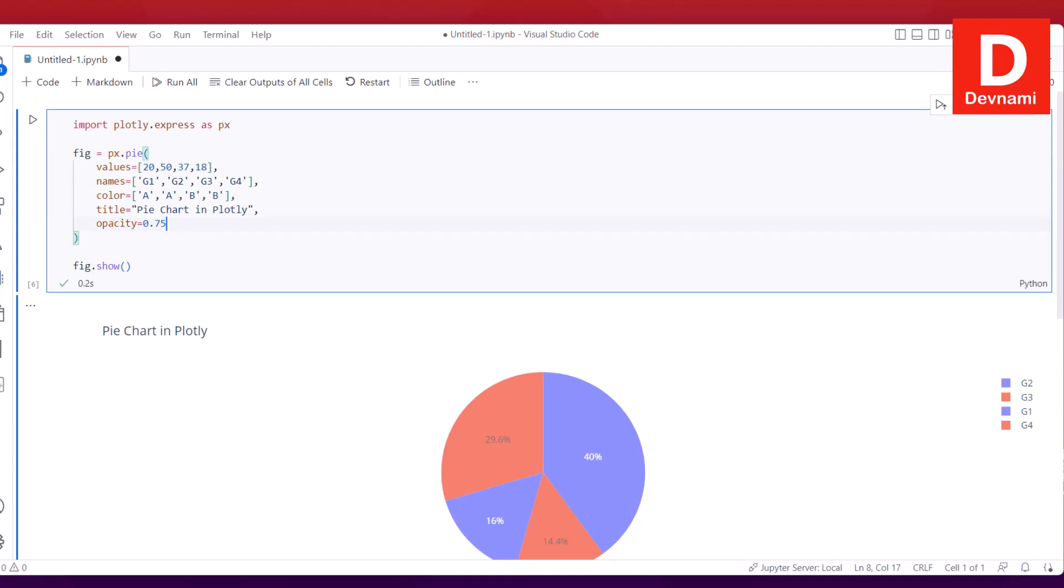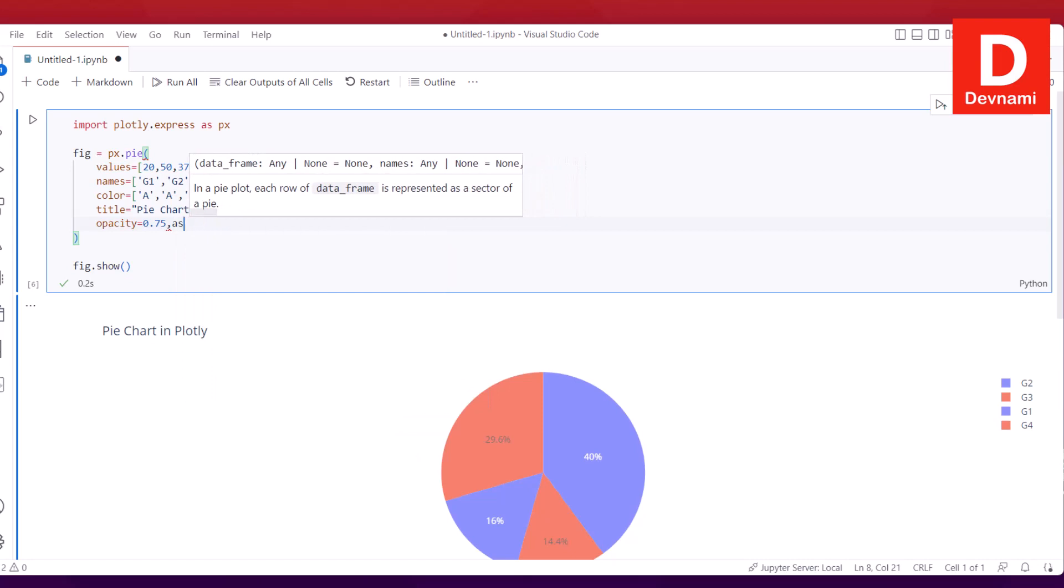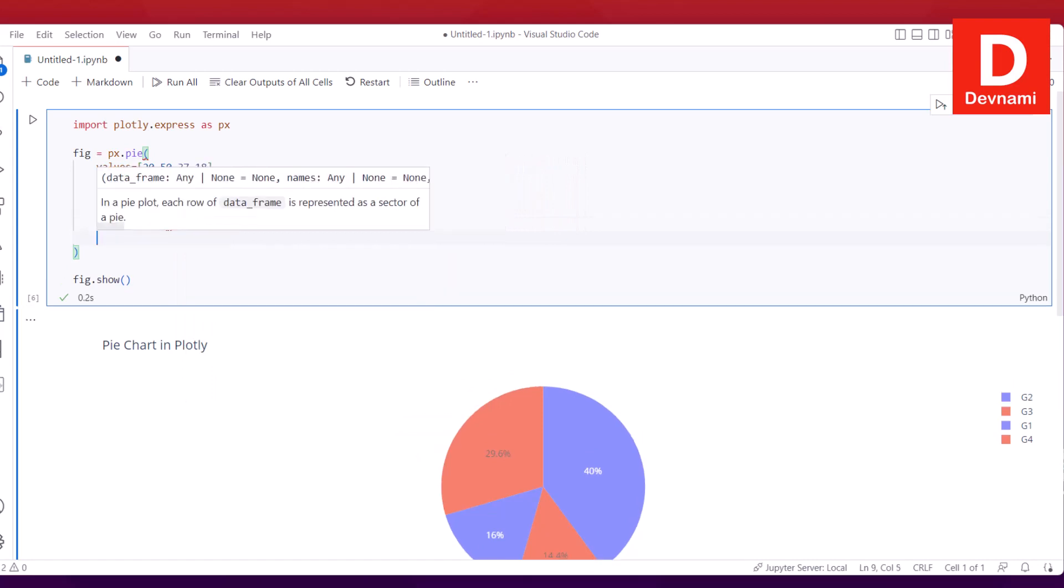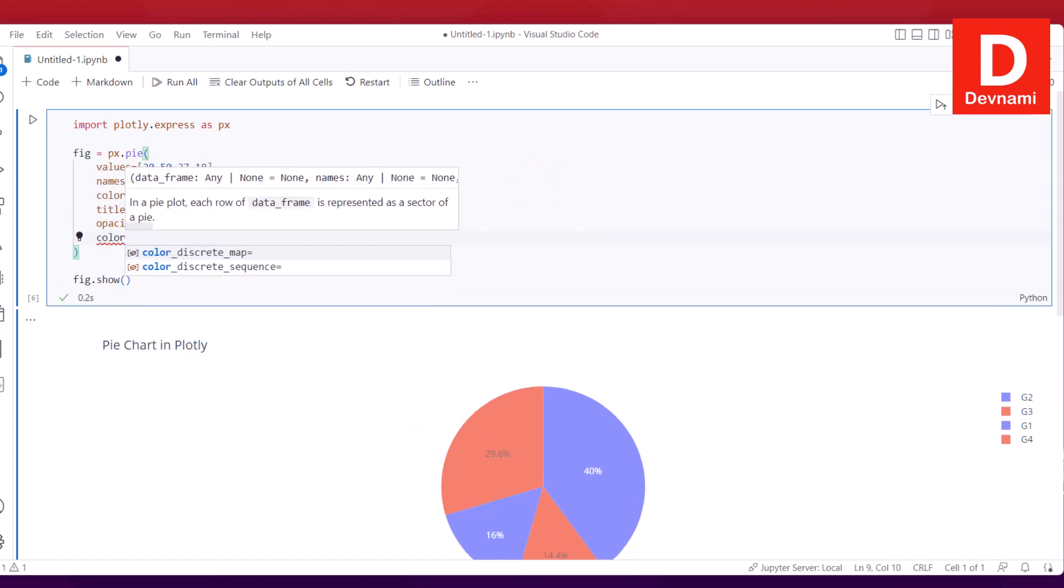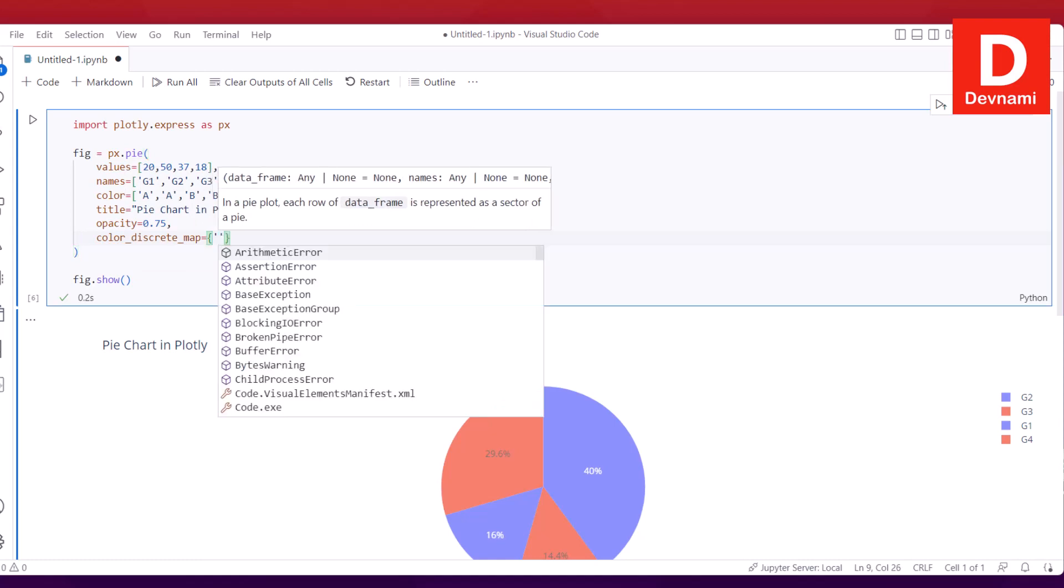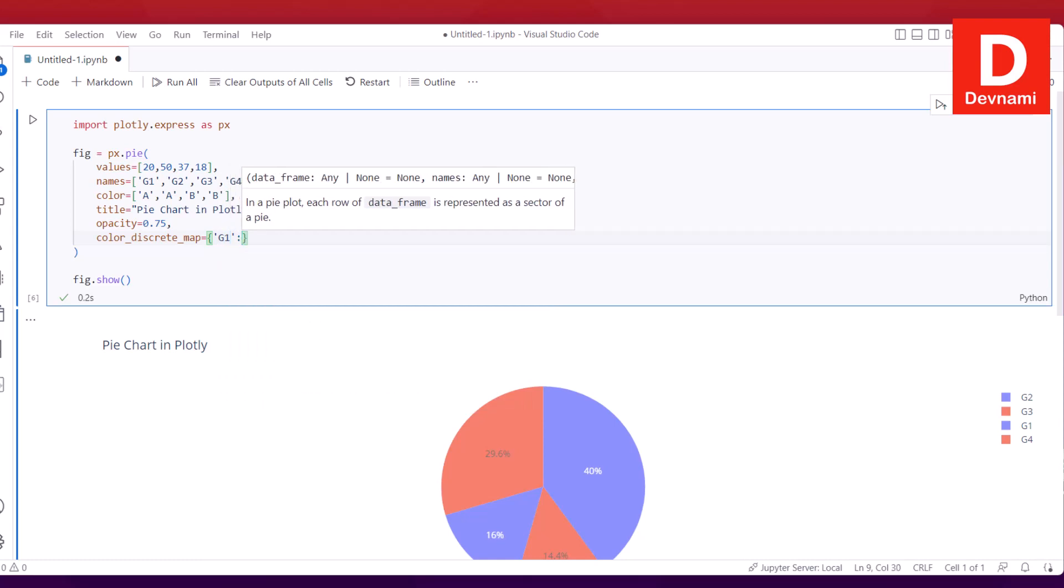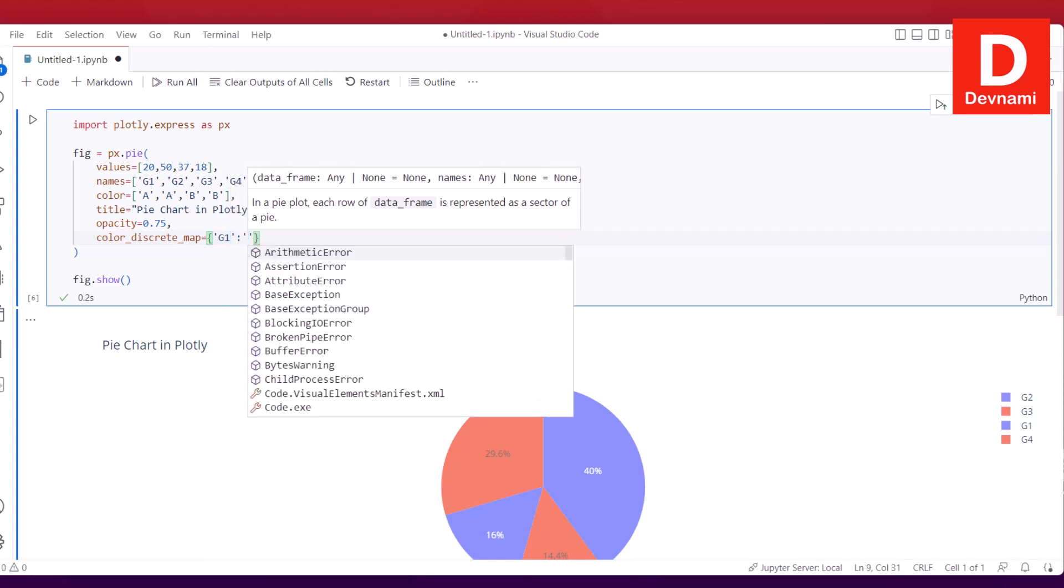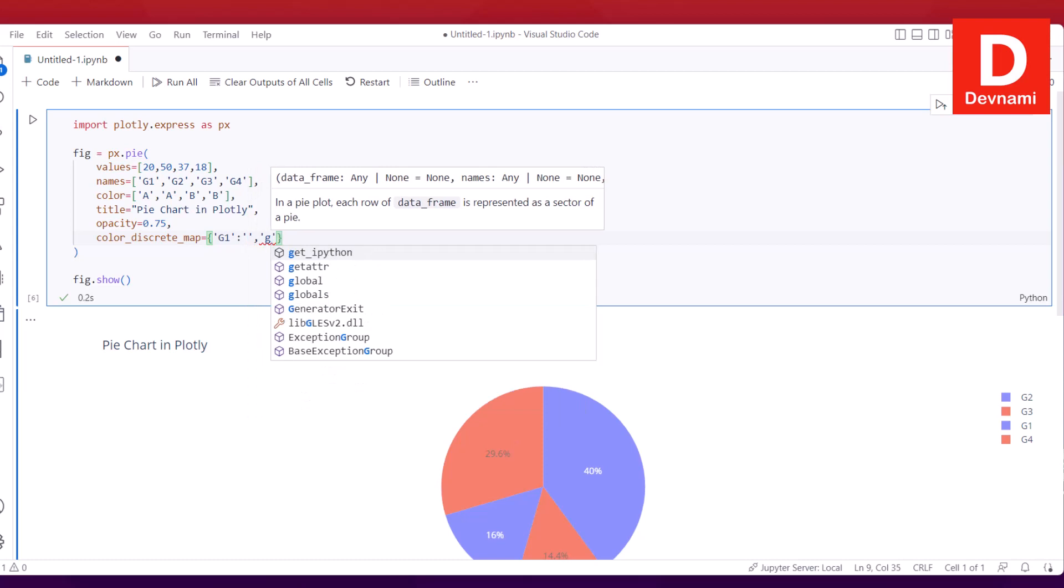To try that, simply go next to this comma. After the comma, we use color_discrete_map. There's also sequence, but here in this case we need discrete map. We will use curly brackets, so within that I will use G1, and then I will have to use some form of hex value for that color.